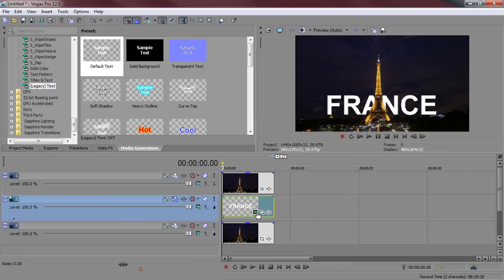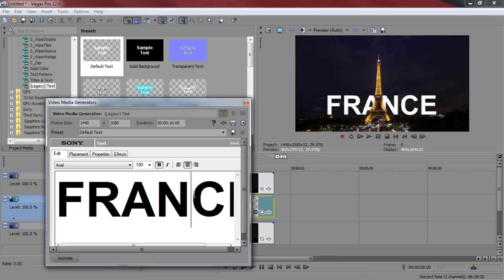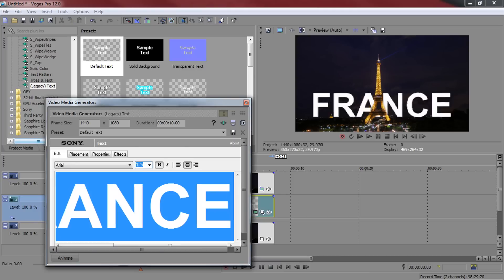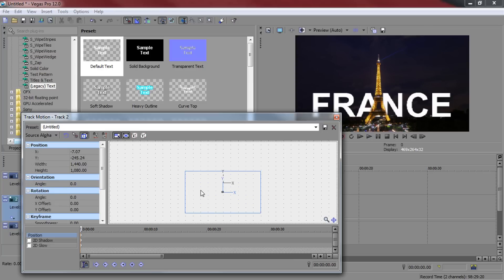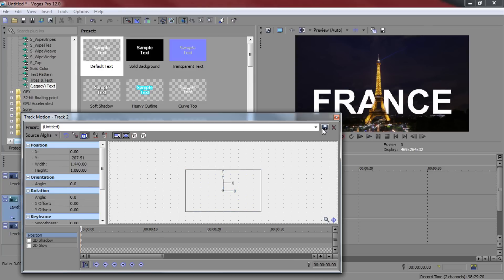And now even if we come here to the text and make it the font go up to maybe 125. As you'll see it'll still be behind the Eiffel Tower because we masked that out. And just like that you're done.